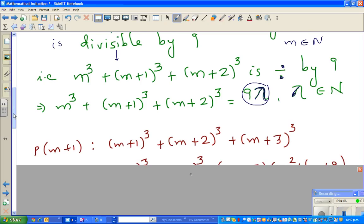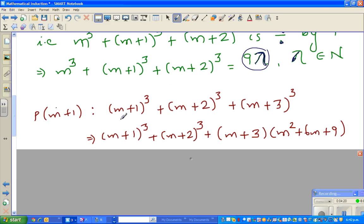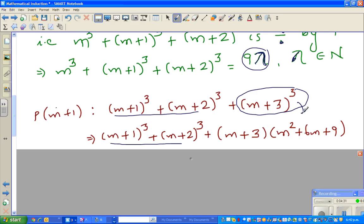This is the main part. For P(m+1), m is replaced by m+1, so the new expression has (m+1)³ + (m+2)³ + (m+3)³. I keep the first two terms as they are and expand (m+3)³. This can be written as (m+3)(m+3)² which expands to m³ + 6m² + 9m + 3m² + 18m + 27.